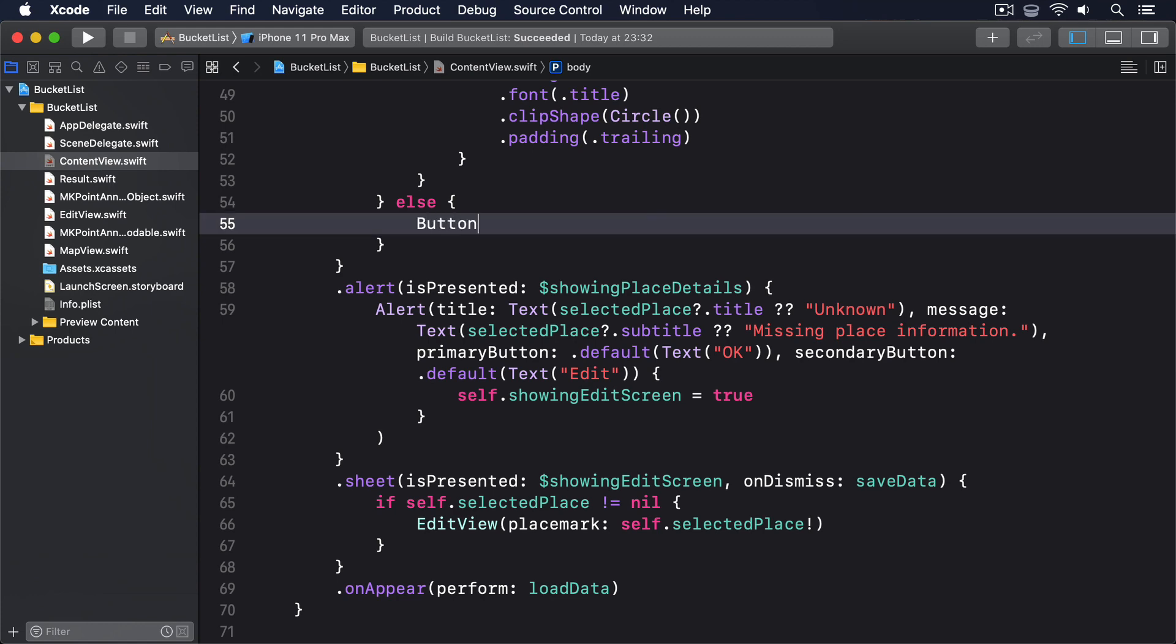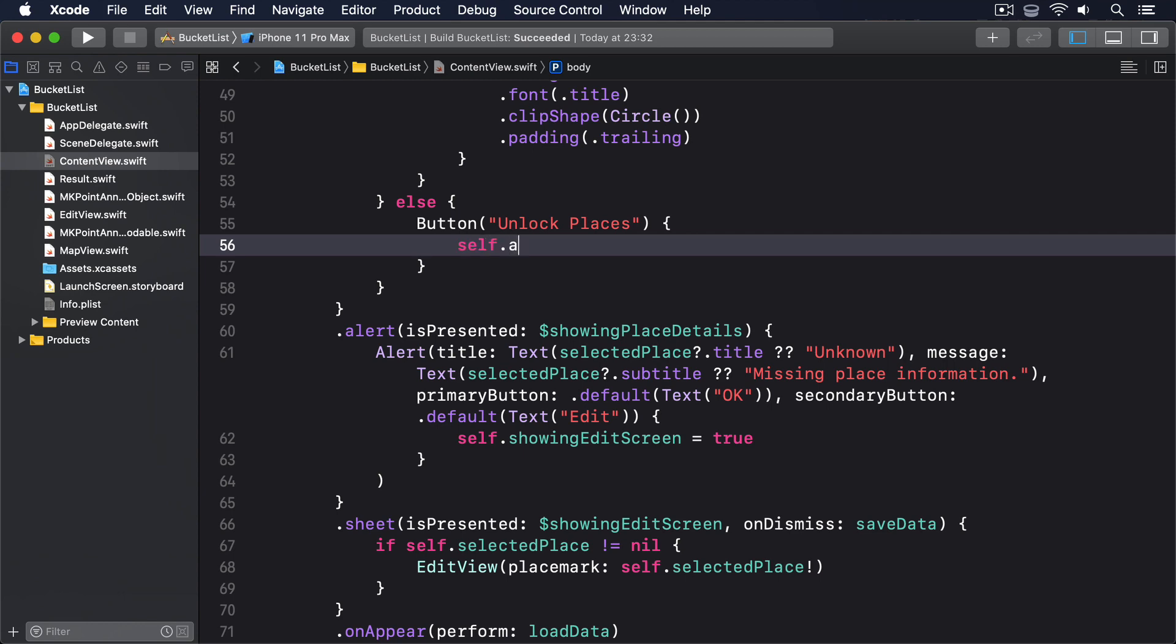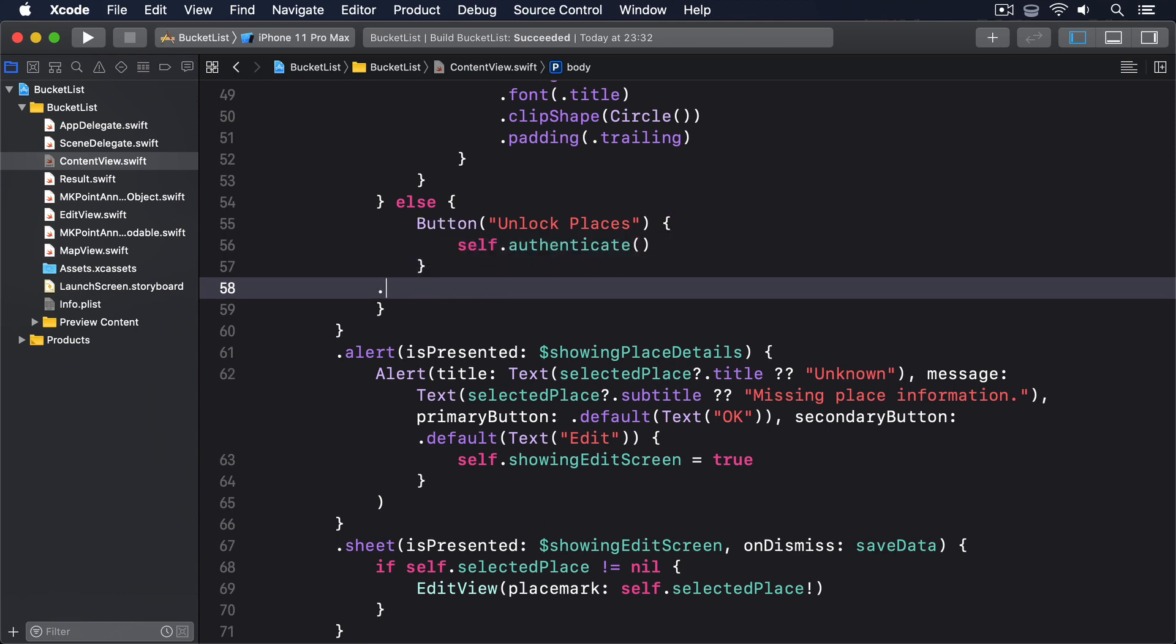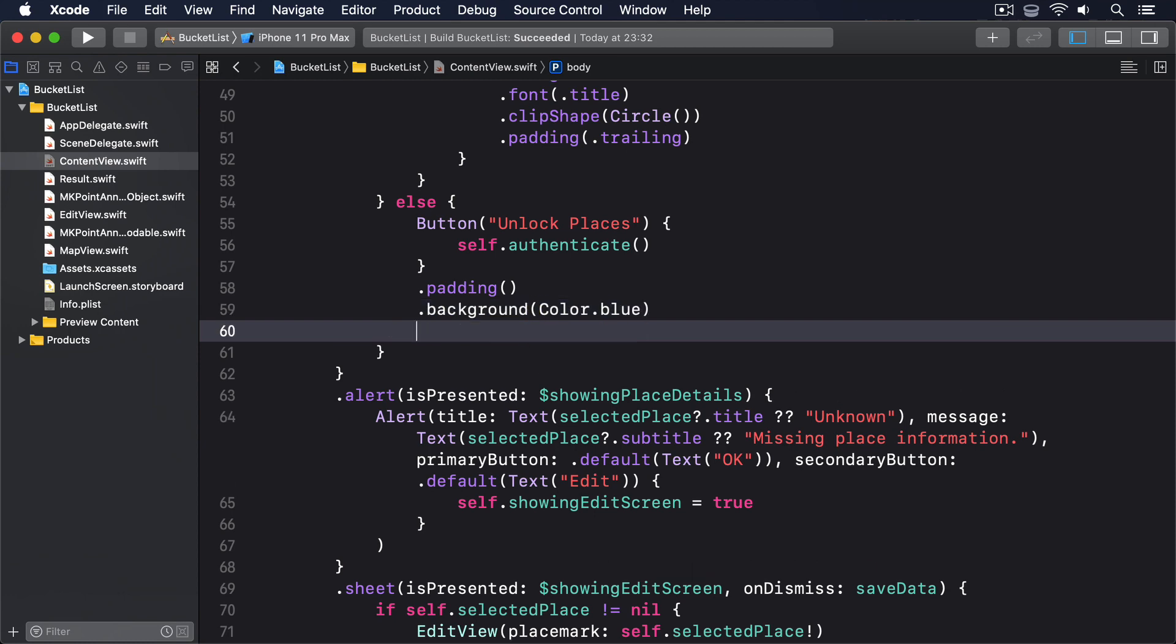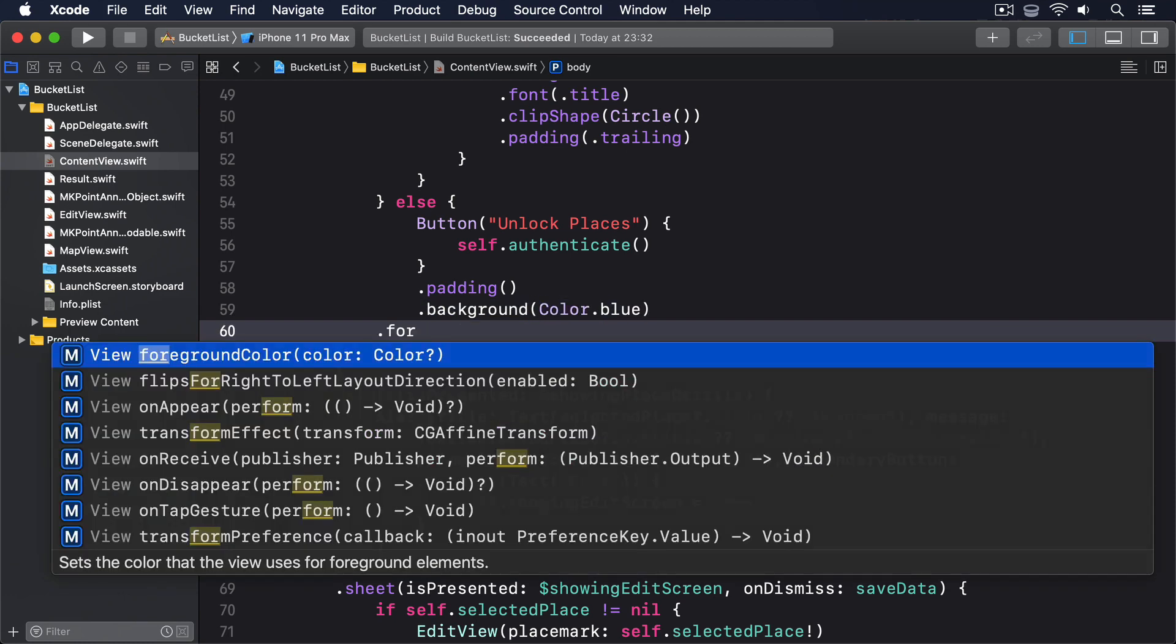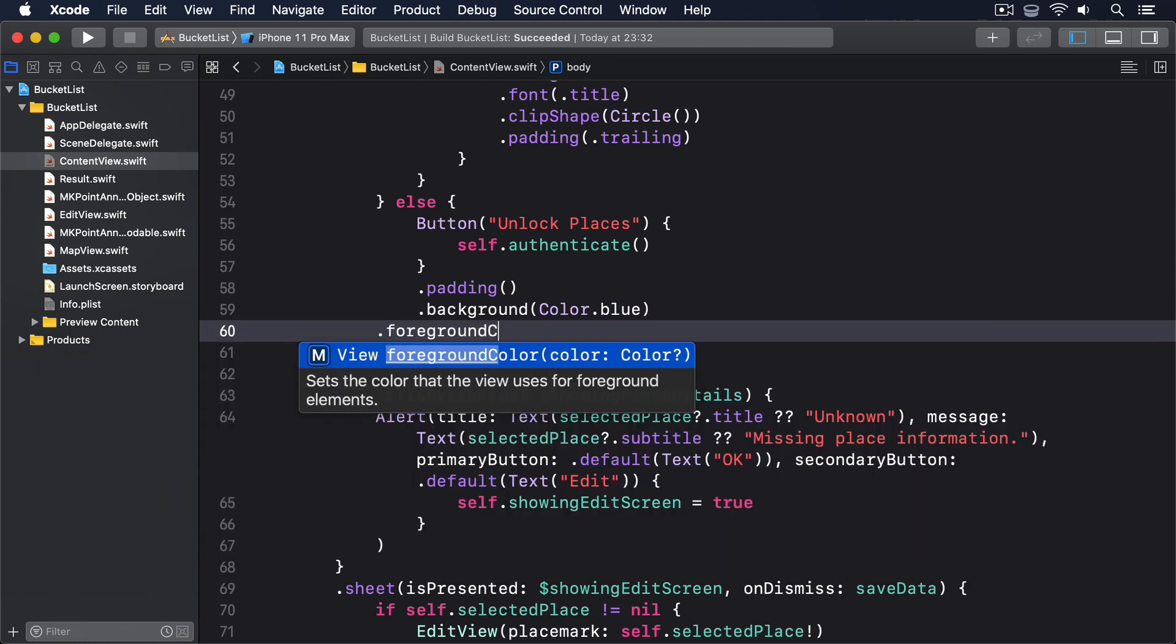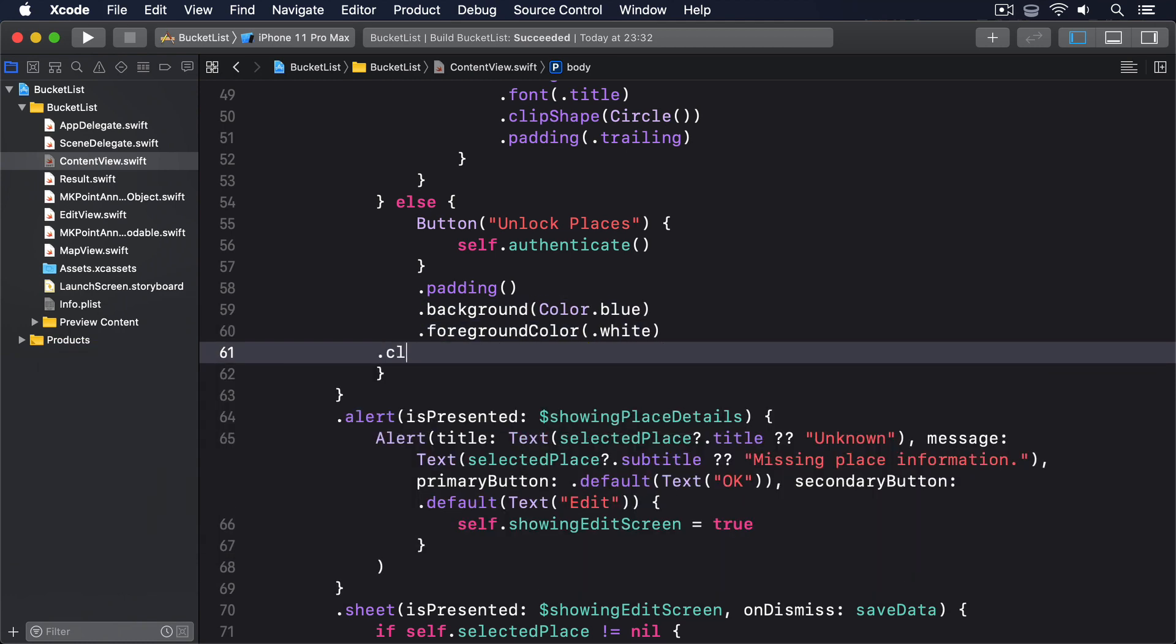Button unlock places, self.authenticate. I'll give it some padding, a nice blue background color, a white foreground color, and then a capsule clip shape.